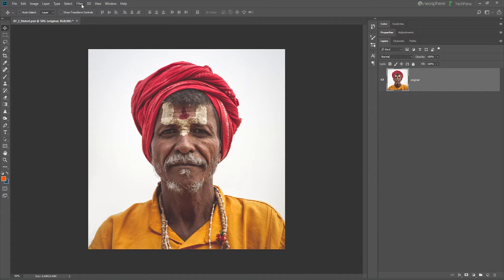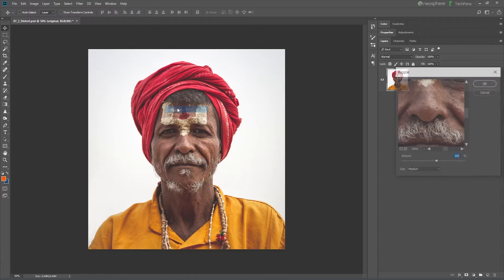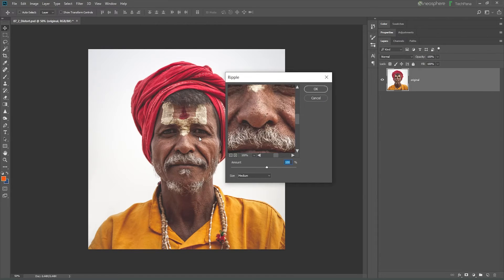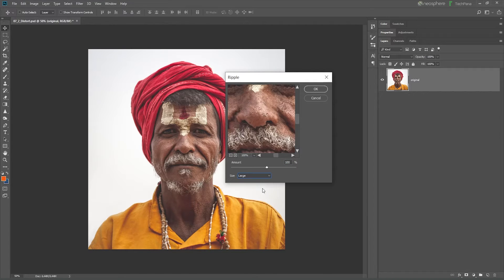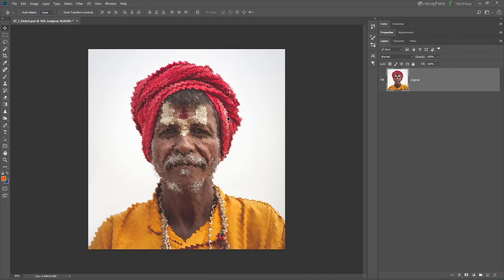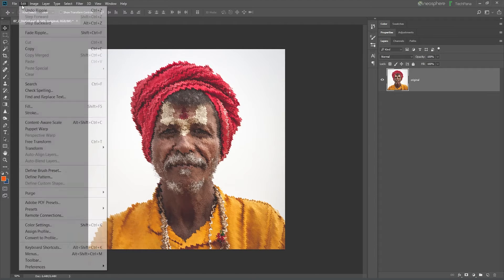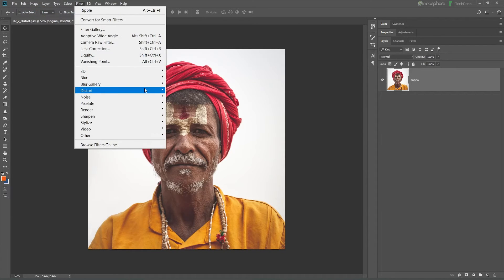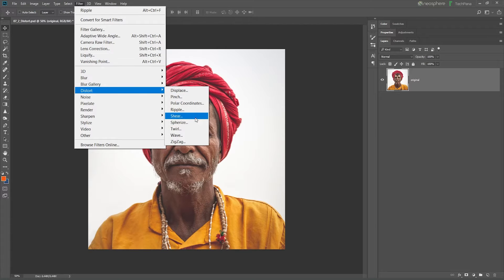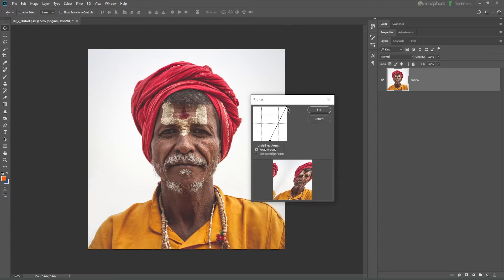Similarly, in the distort section: Ripple — slightly ripple, add amount, medium size for medium, small size, large size. Like a water ripple type. So shear — I look at the slant, that's an offset, both sides up or down.